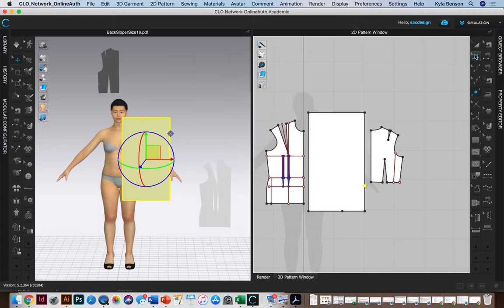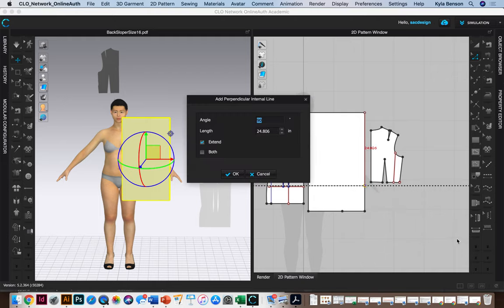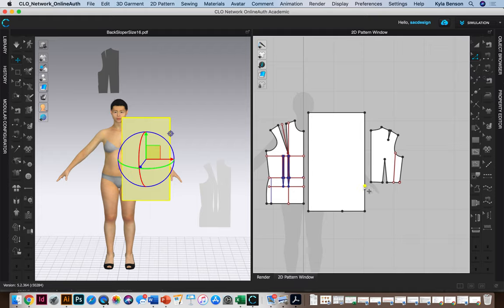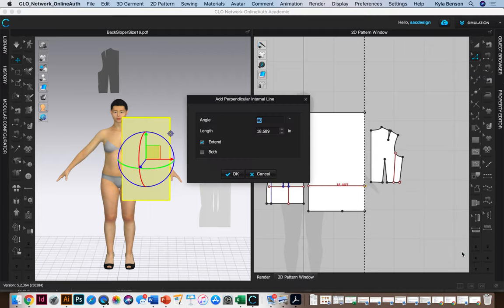And then once I have that point I can select it. I'm using this little selection tool. I'm going to click that point, right click, and add a perpendicular line. I should have done the Y-axis.